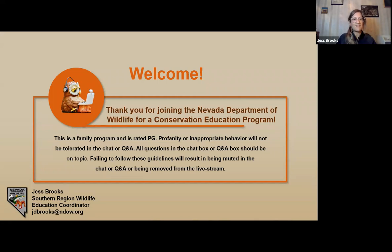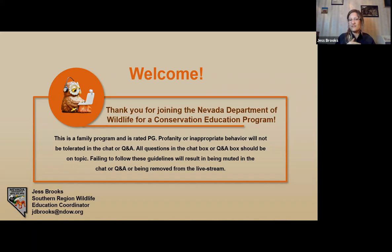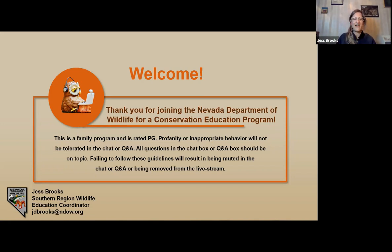I also want to let everyone know that tonight is a family program and is rated PG. We will not tolerate any profanity or inappropriate behavior. I have the right to kick people out, although I don't want to do that, so let's keep it PG, fun, and friendly. My contact information is on the screen. I work for Nevada Department of Wildlife — I am the Southern Region Wildlife Education Coordinator. Owls are actually my very favorite topic, so I'm absolutely excited for tonight.